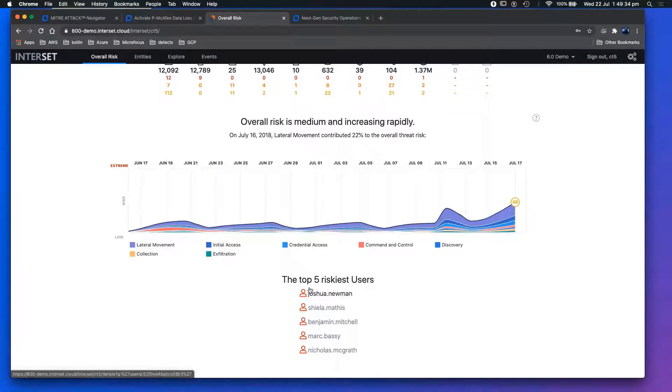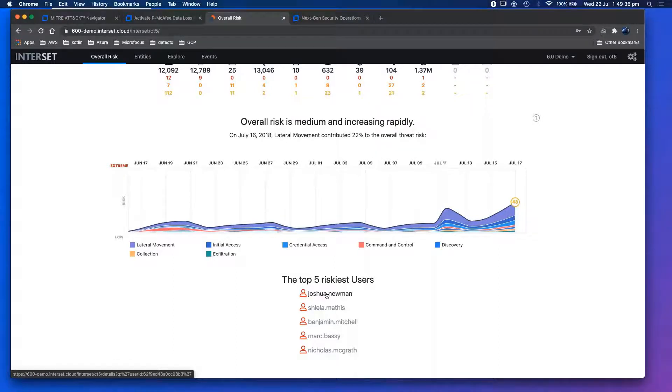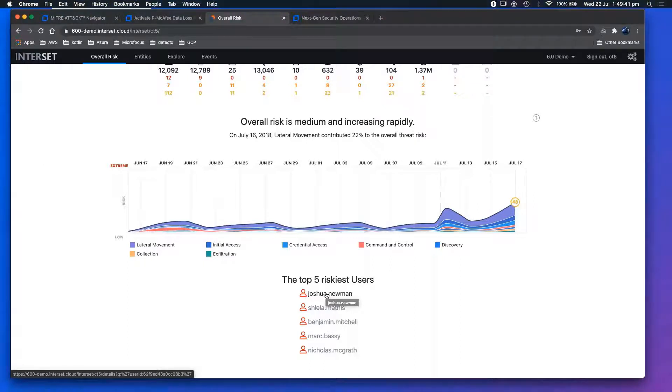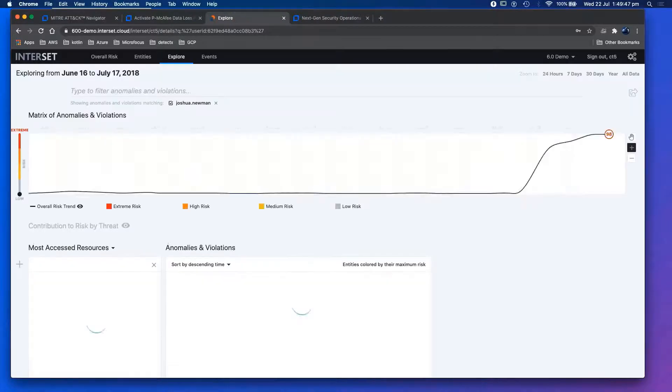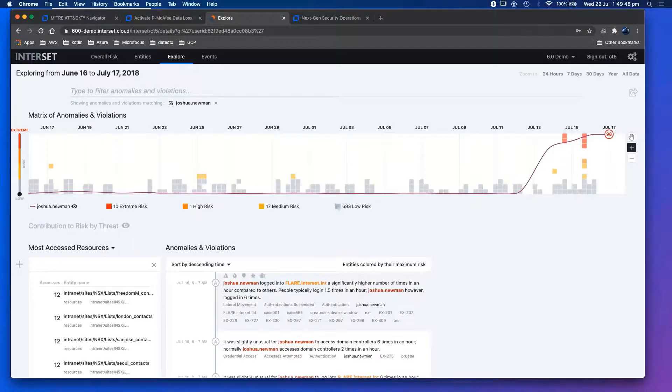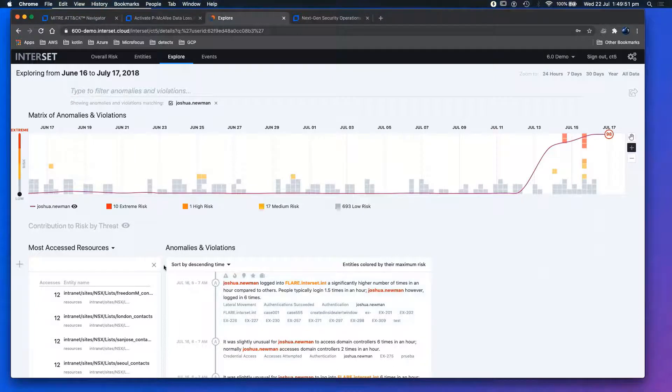As you can see, the top risky users. As a SOC analyst, I don't have time to write rules, right? This is already pre-written. I don't need to be an expert. It's very common language. I can see the top risk is users, so I can get on with trying to identify what the actual risk is. Quite quickly, everything is in common language.